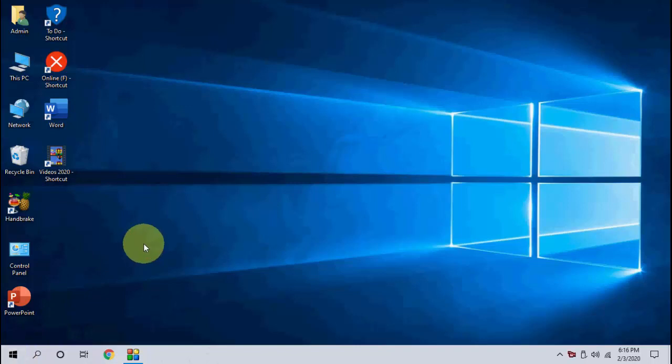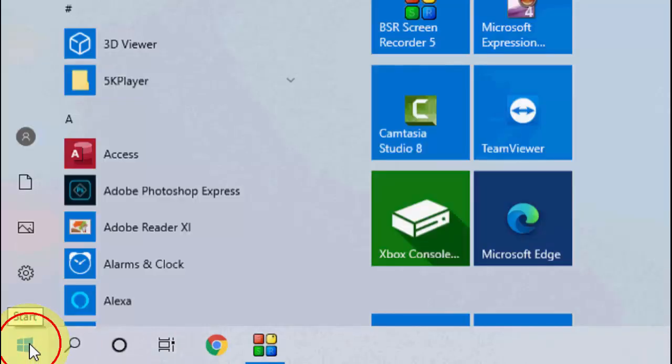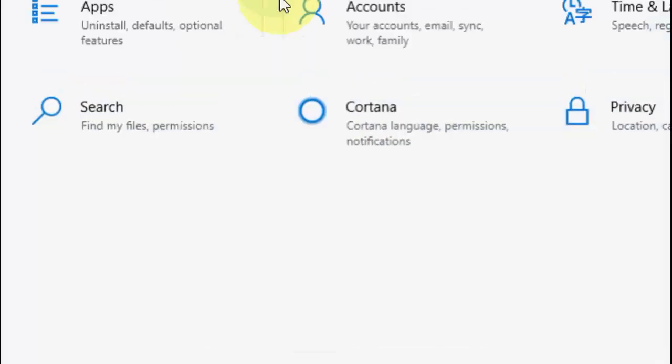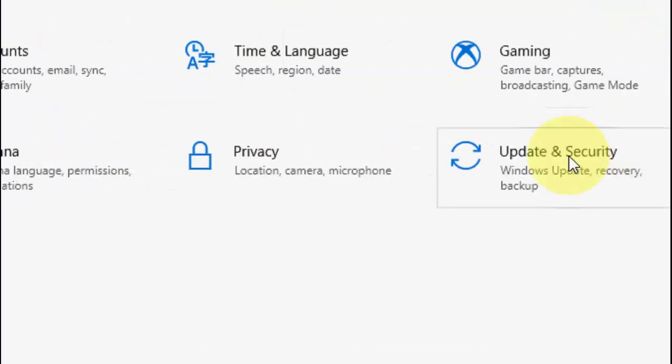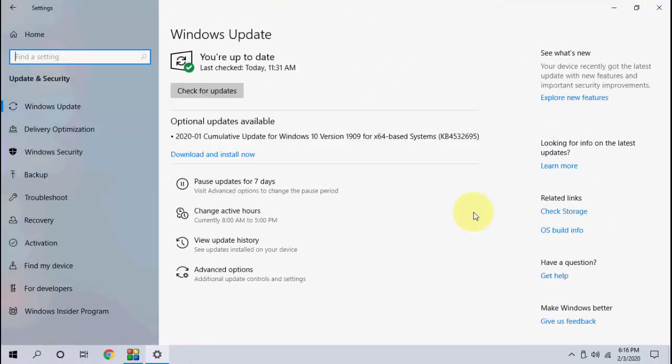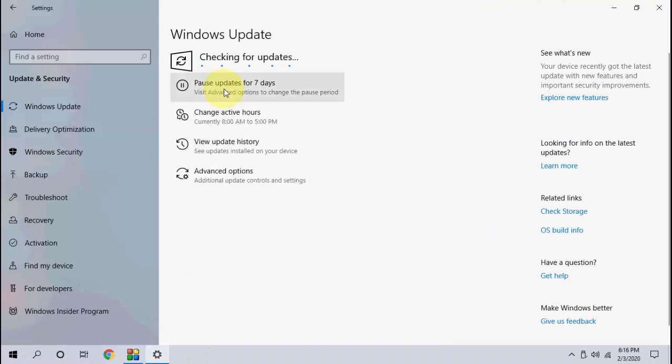Click on your Start, then click on Settings. Click on Update and Security, and now click on Check for Updates. It will search for the latest updates for your PC.